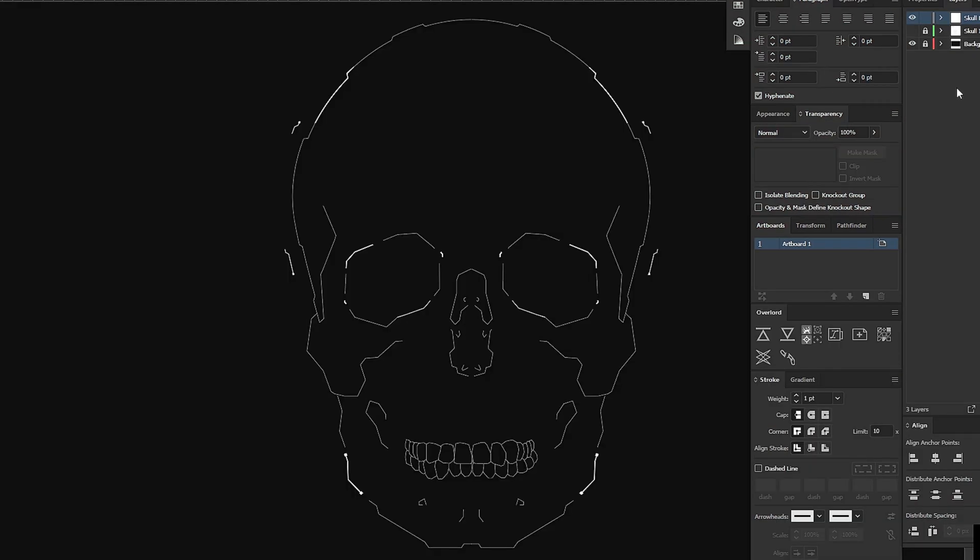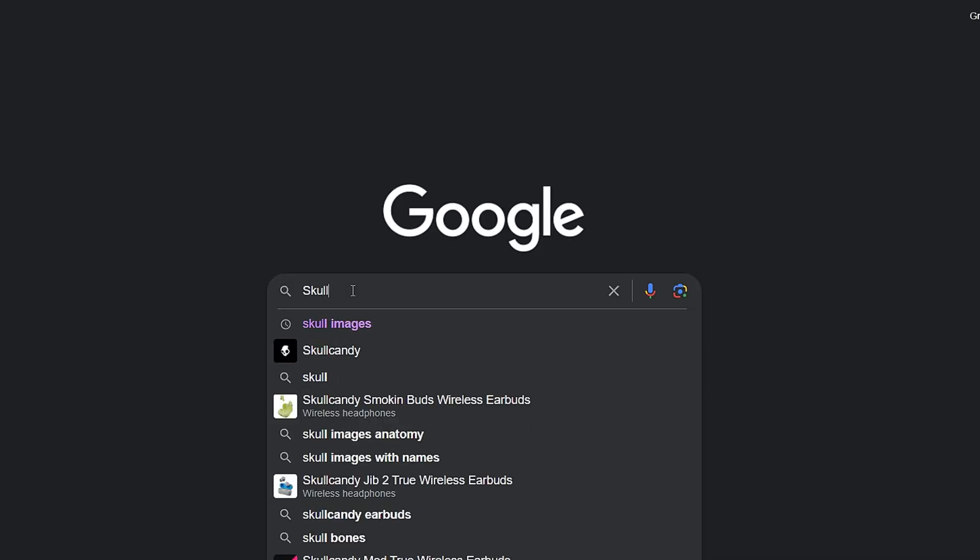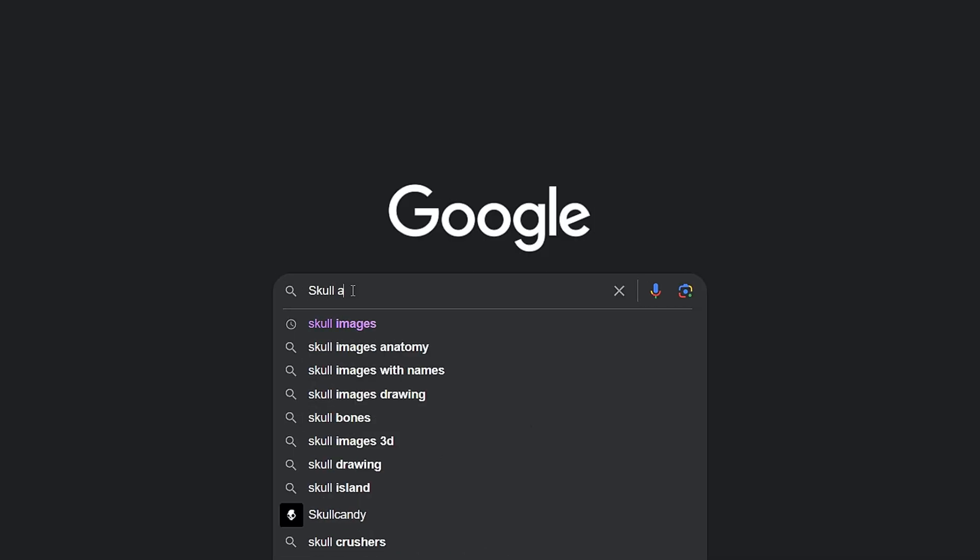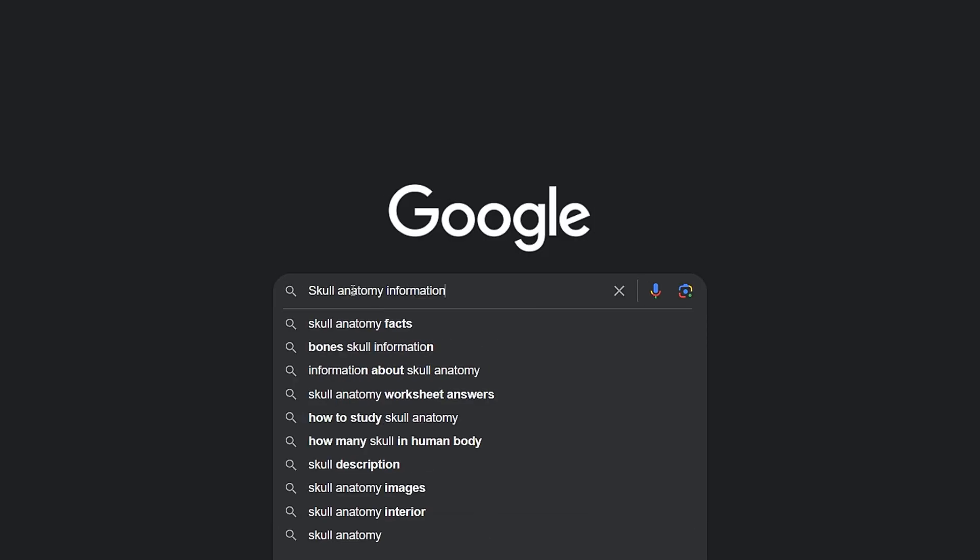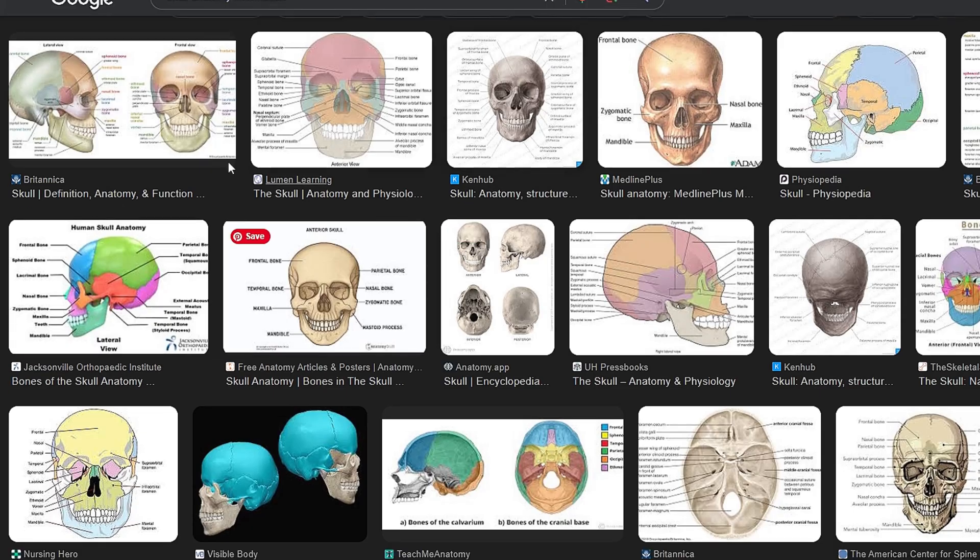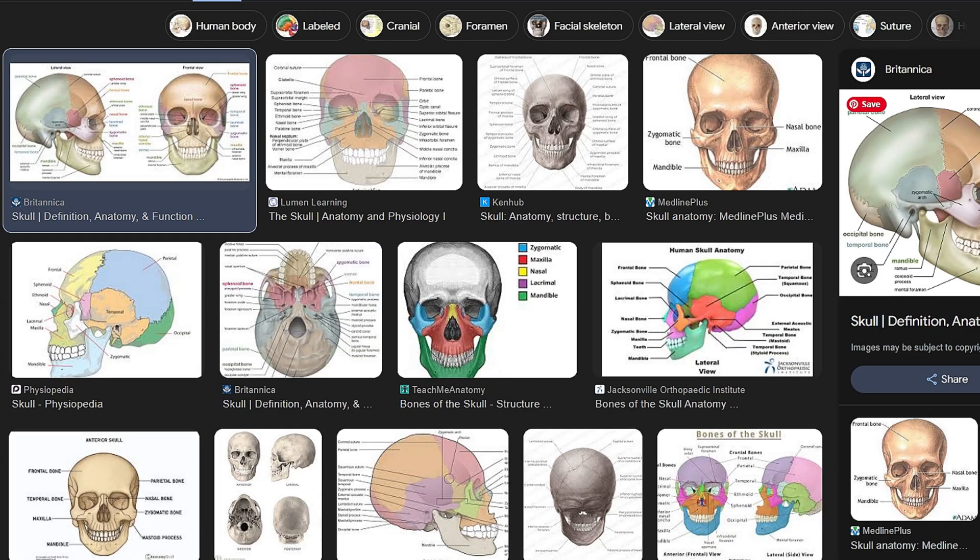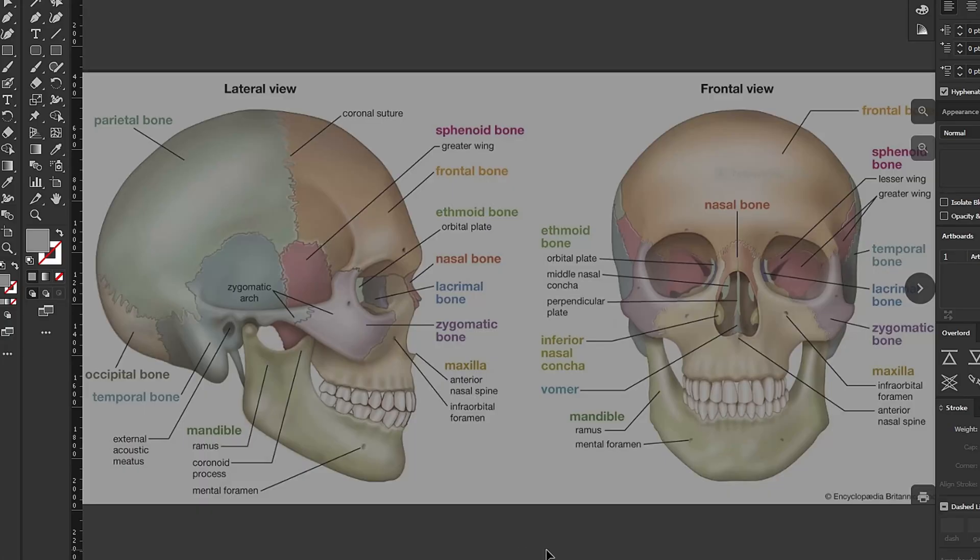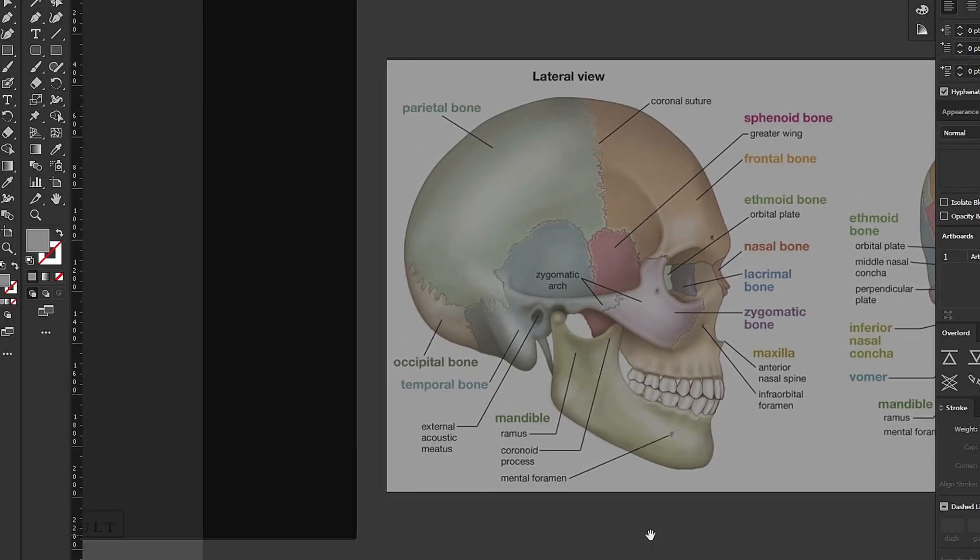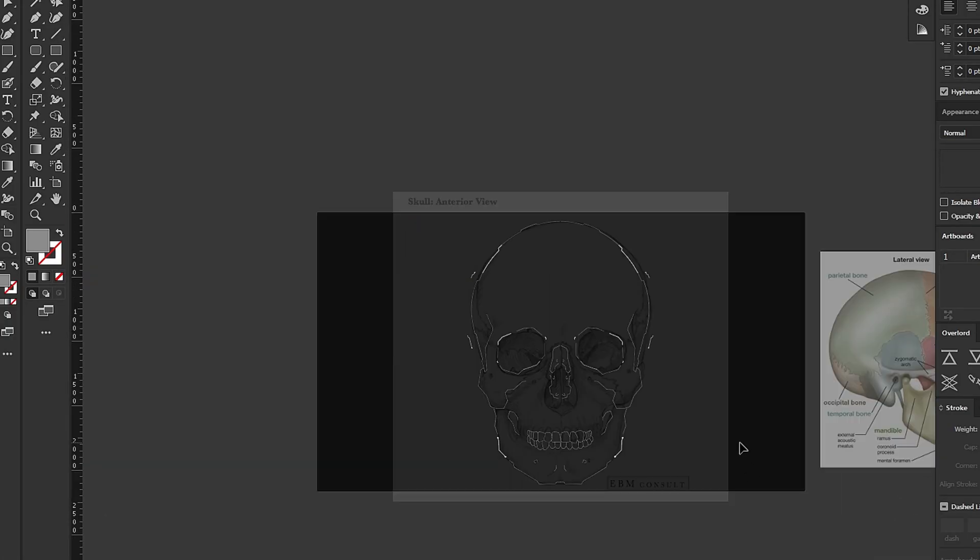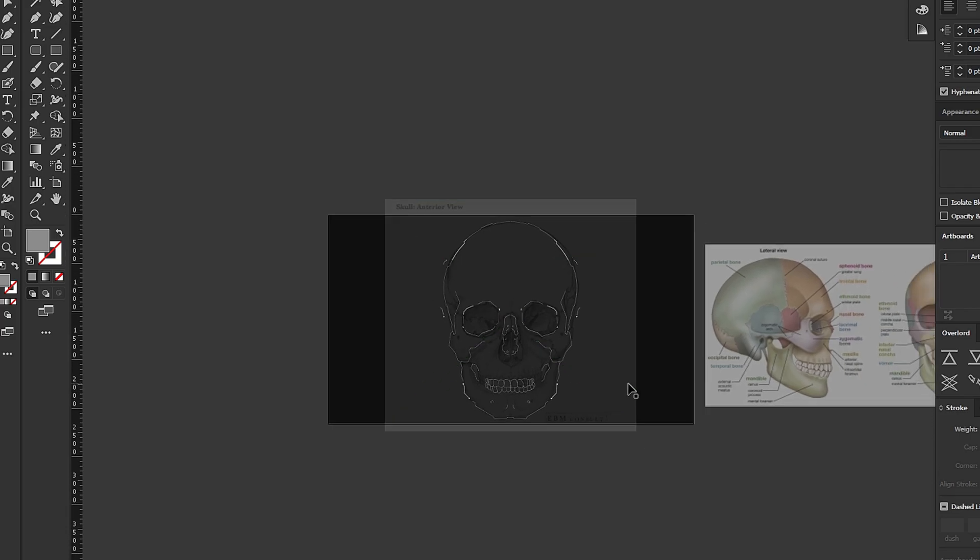let's move on to the next part for text information. Let's search for a good skull information image and directly import it into Illustrator to keep it as a reference. Now that we have all our information, let's start making text elements.